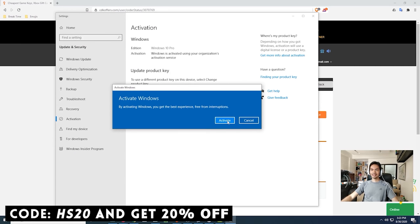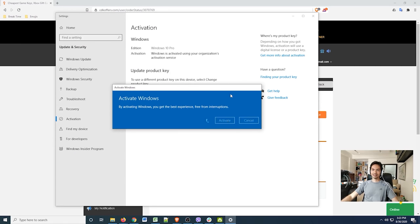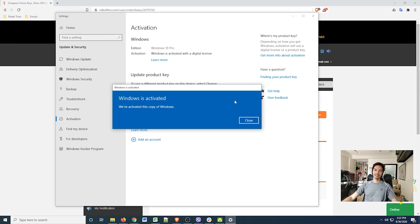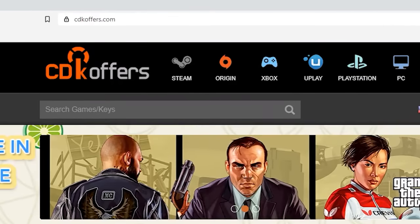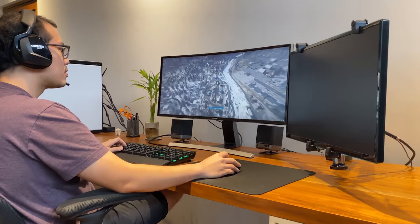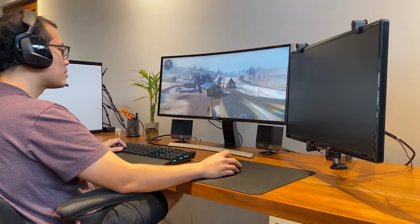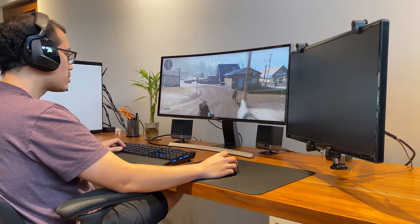Gamitin ang aming promo code para makakuha pa ng extra 20% discount sa purchase mo. Kung naghanap ka ng mura, legit and original software, check out cdkoffers.com.